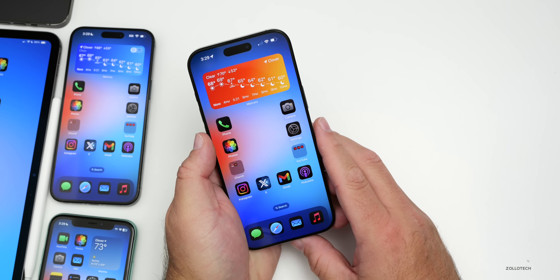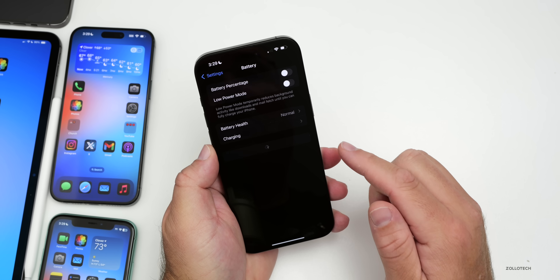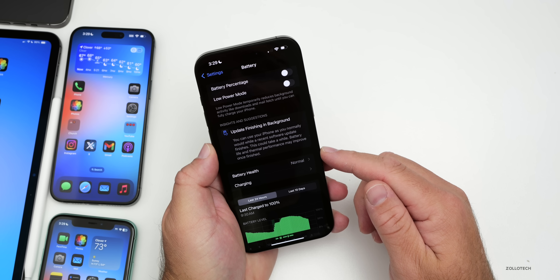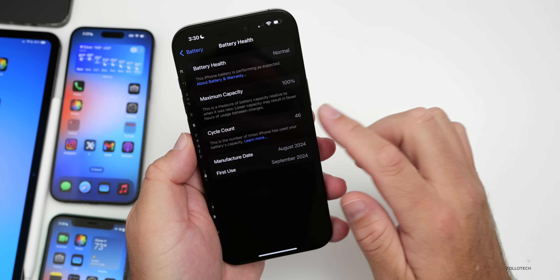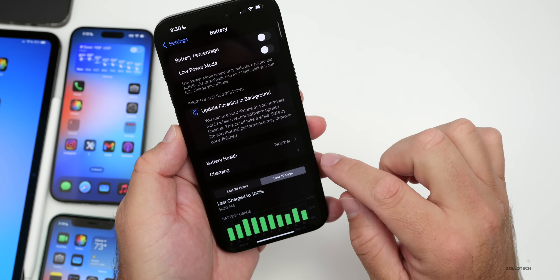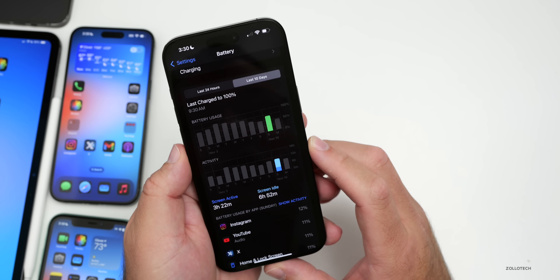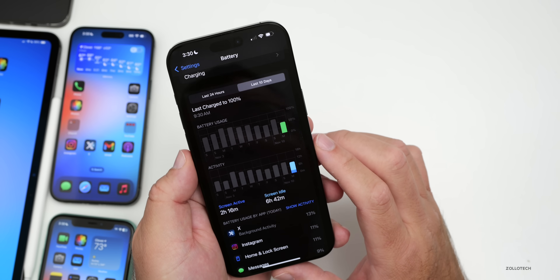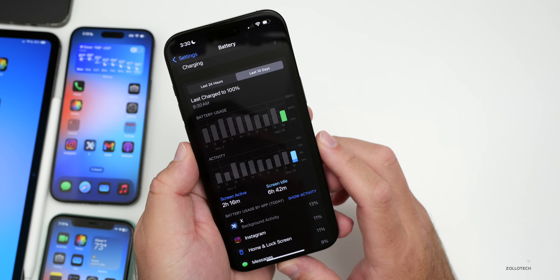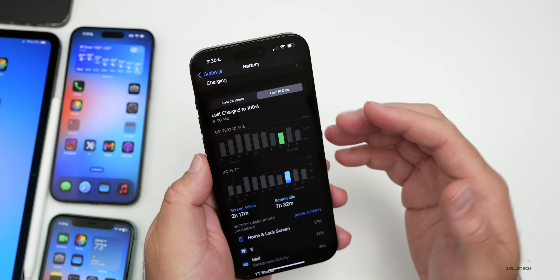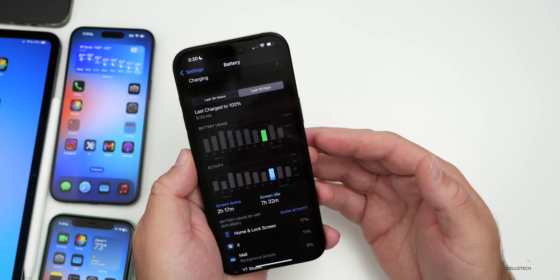Battery life seems to have improved with beta 2 and hopefully even more with beta 3. Battery health is at 100% with 46 cycles. In the last 10 days, yesterday I had 3 hours and 22 minutes of screen-on time, 6 hours and 52 minutes of screen idle, and used about 70% of the battery. Today I'm at 2 hours 16 minutes with 60% remaining. It's getting me through most of the day — not perfect but definitely better than the first beta.